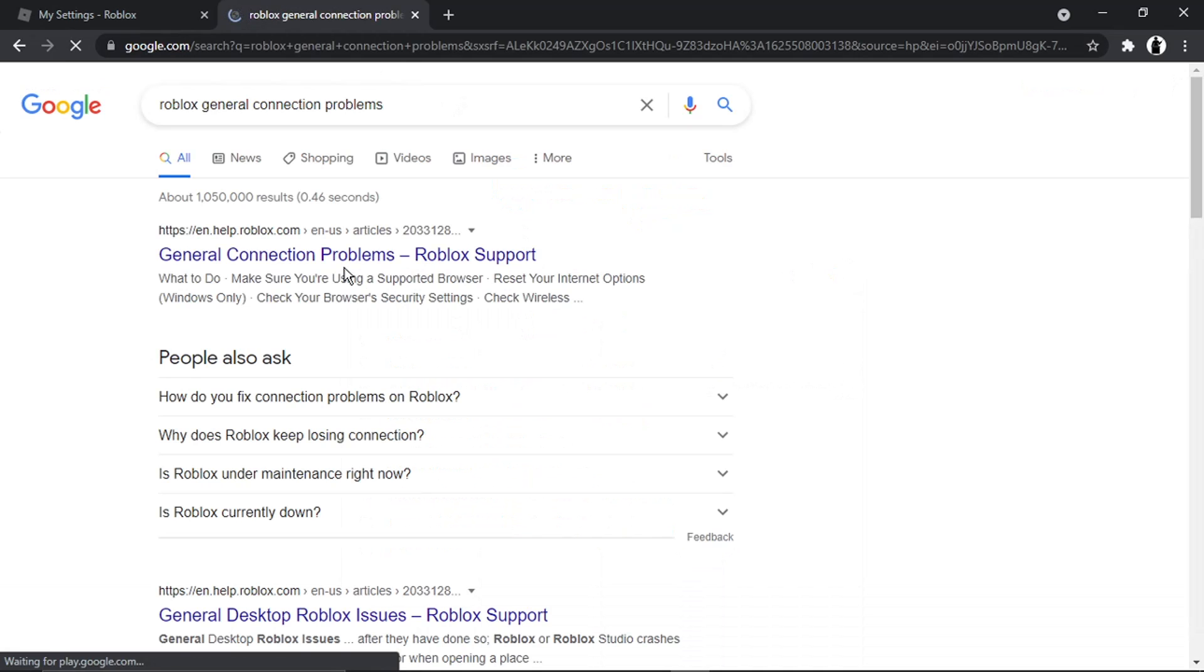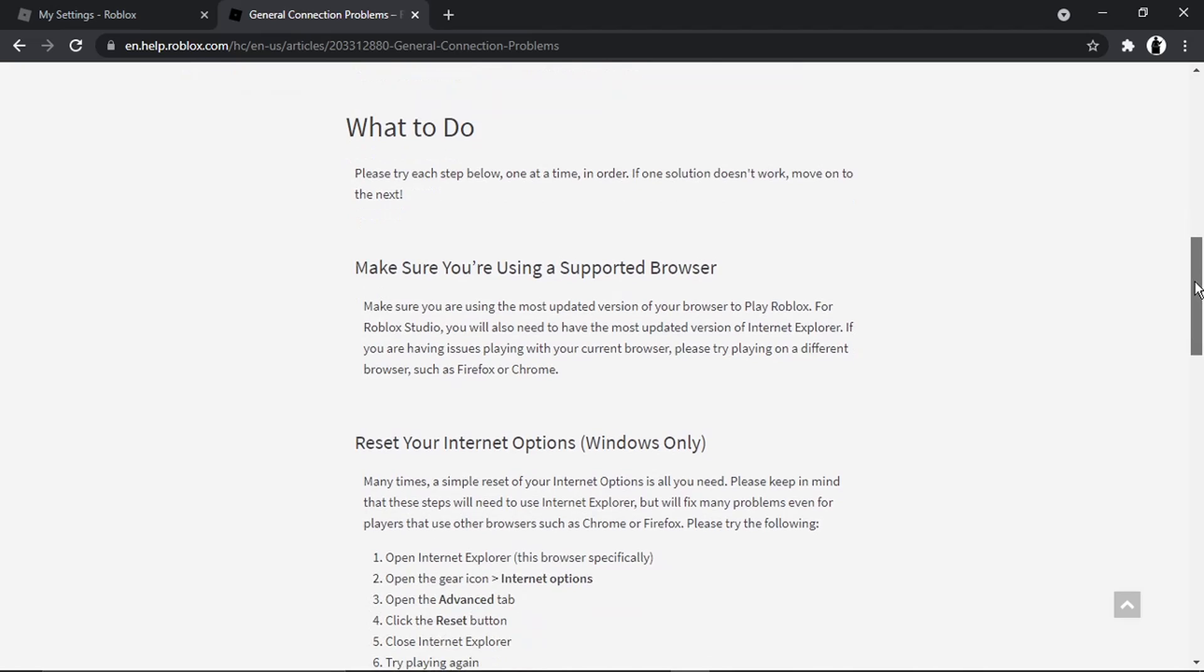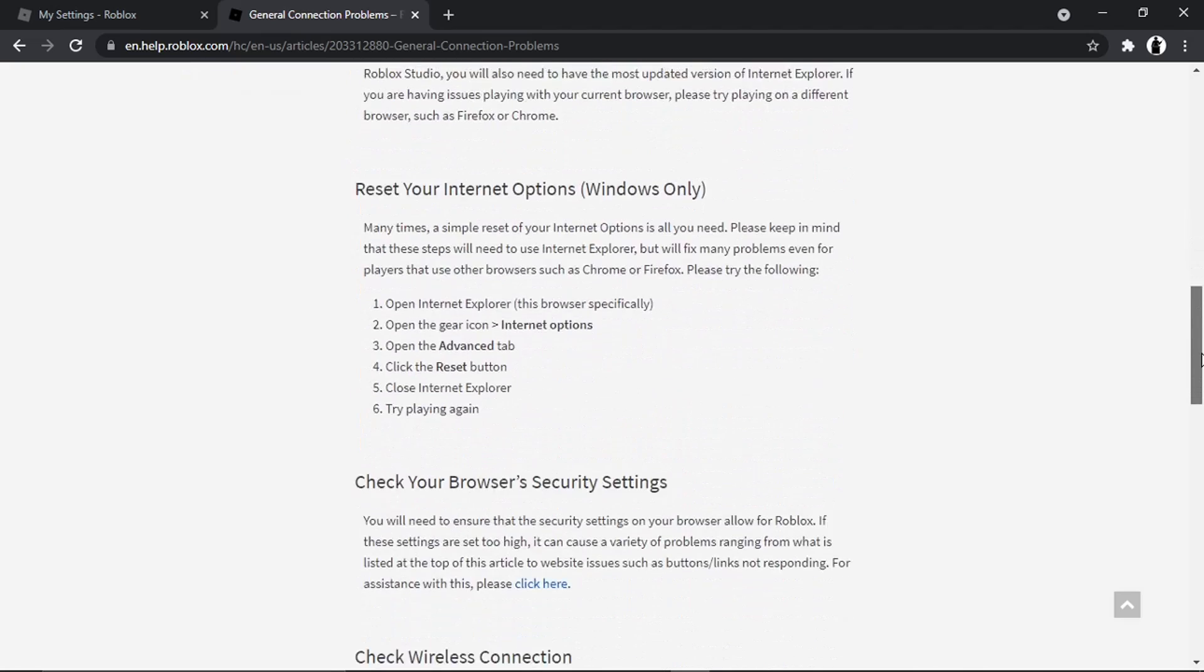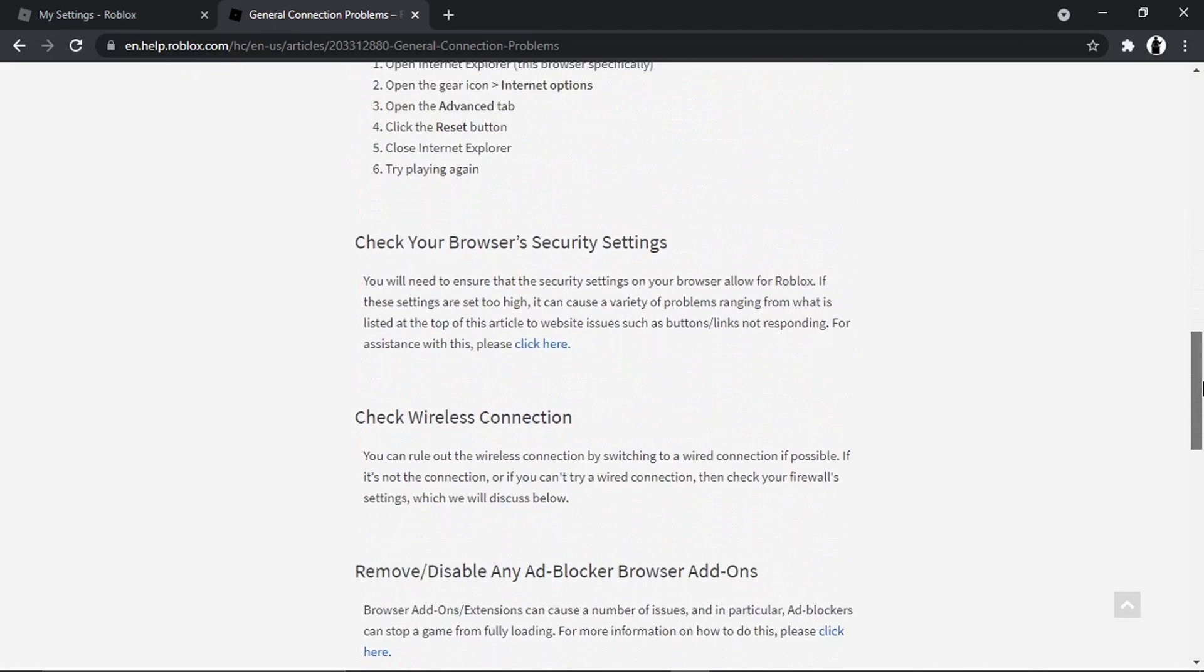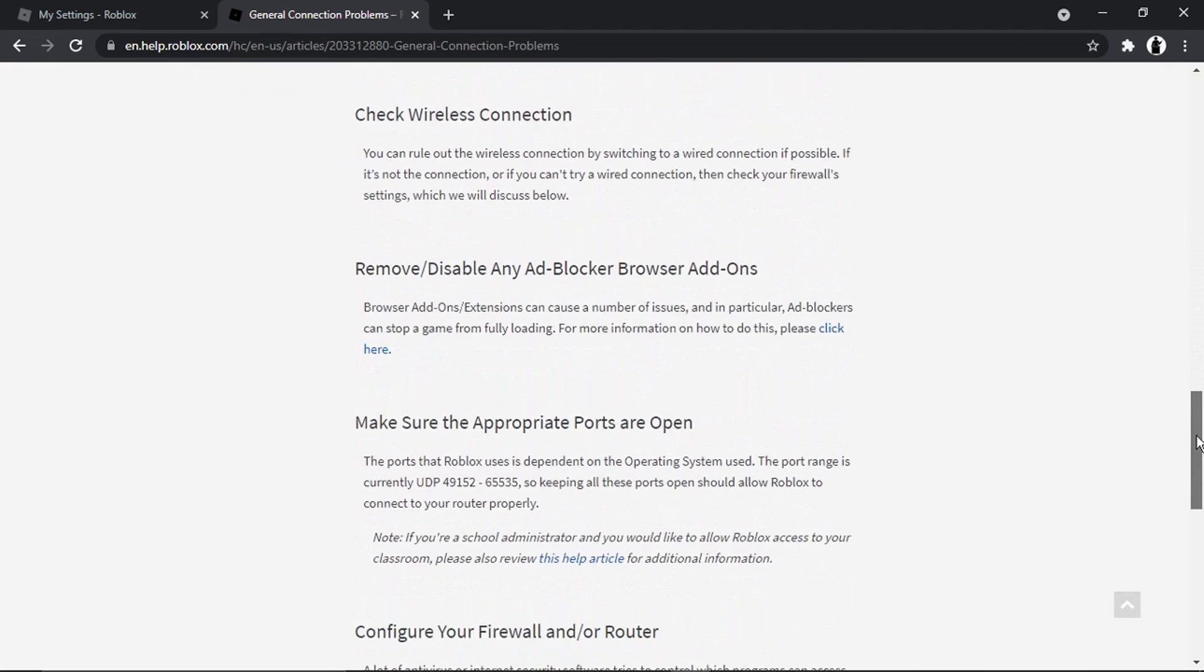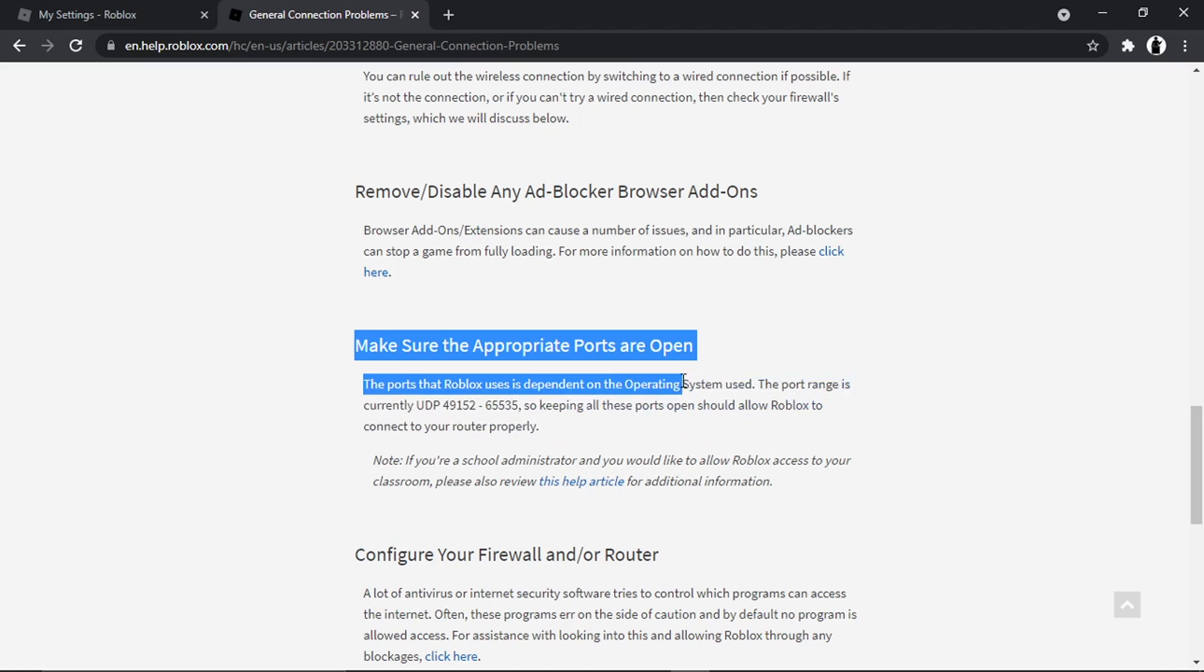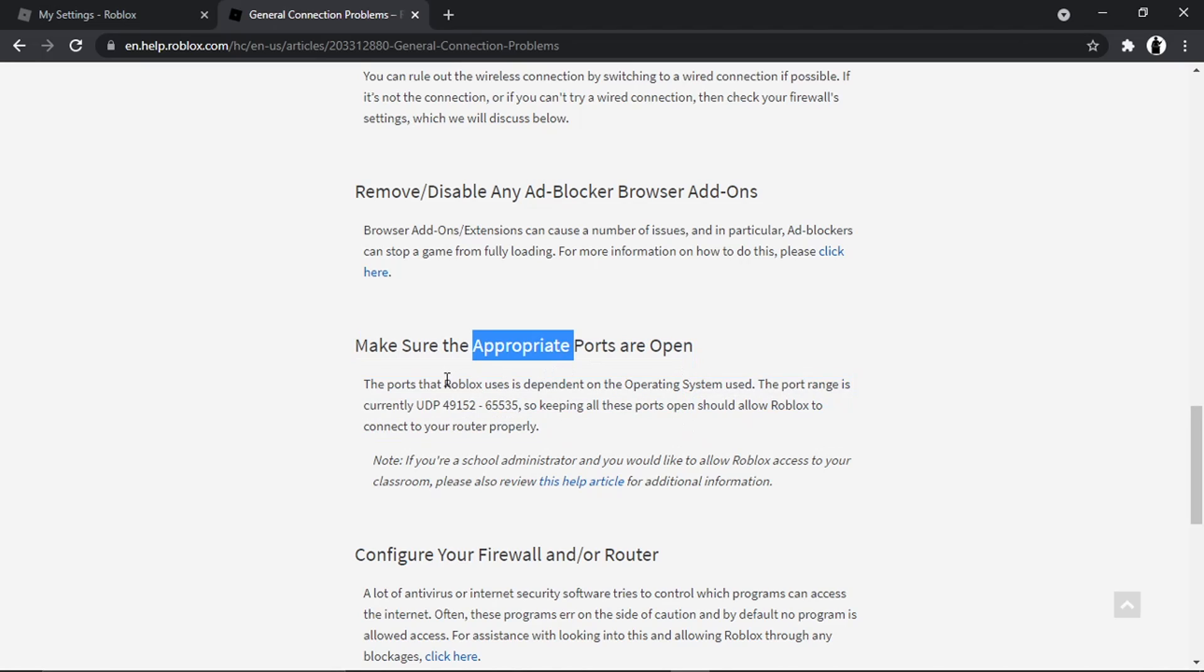That's going to bring in some results. What you want to do is actually click the first result that comes up. You'll see why in a minute if you just follow what I'm going to tell you, and this is going to help with the ping as well. We're just going to scroll a bit down the page and we want to get to this section here which says make sure the appropriate ports are open.